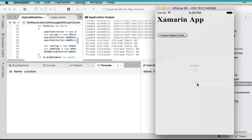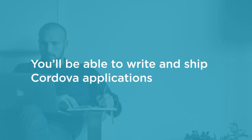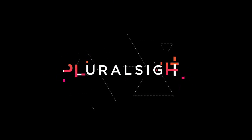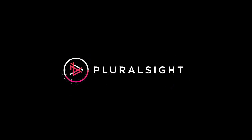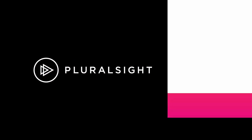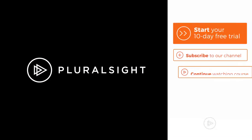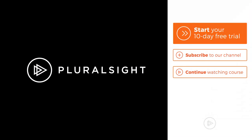At the end of this course, you will feel comfortable writing and shipping Cordova applications for mobile platforms using Angular 2, TypeScript, and Visual Studio Code. Thank you for watching.